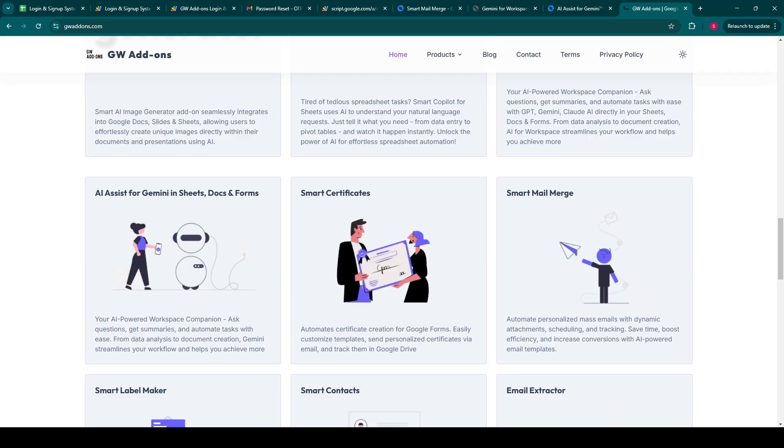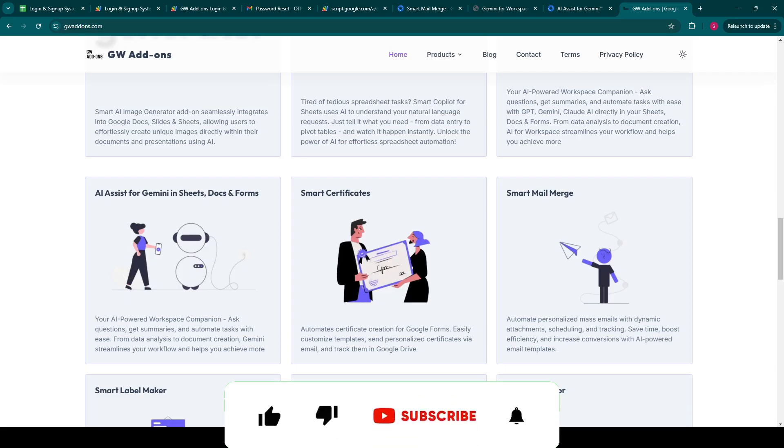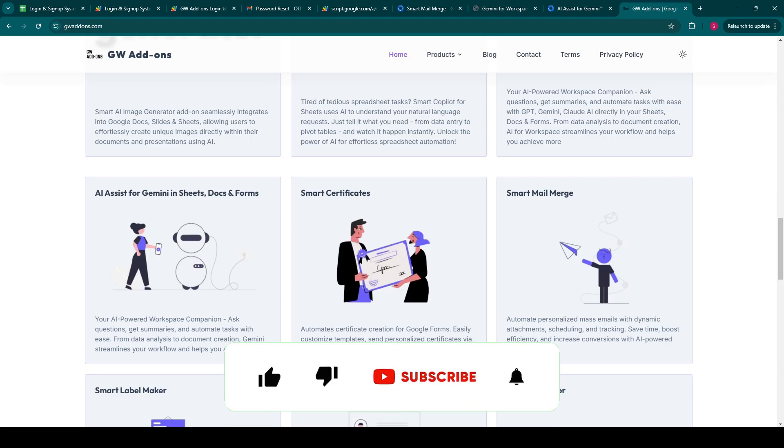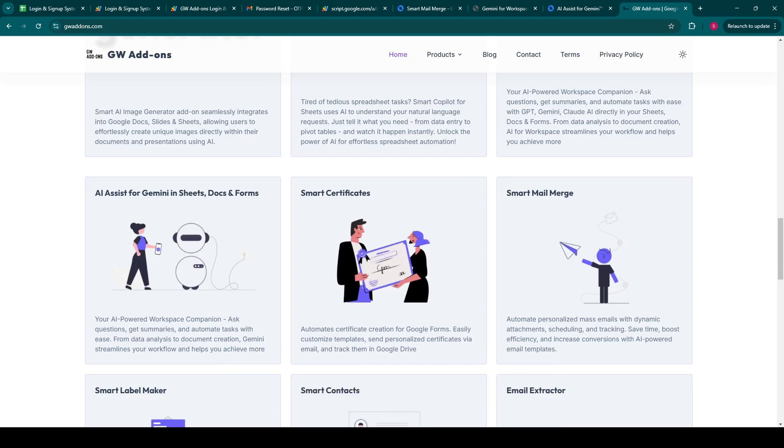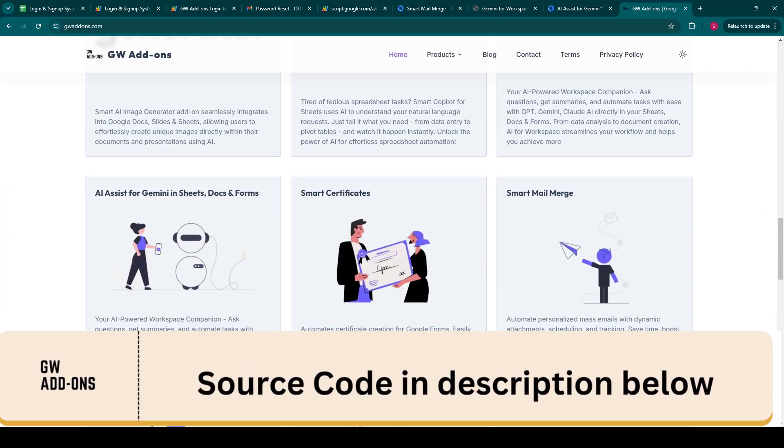We hope this demo has clearly shown you the immense potential of integrating powerful web applications with the simplicity and accessibility of Google Sheets for secure user management. If you found this video helpful, please give it a thumbs up, share it with your colleagues, and subscribe to our channel for more innovative Google Workspace solutions. You can find the complete source code for this project absolutely free in the video description below. Thank you for watching.